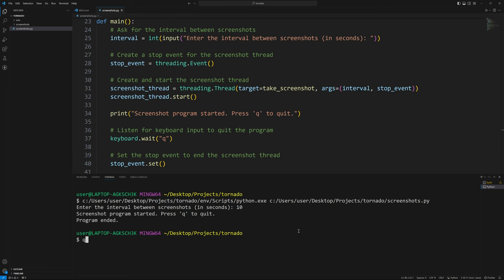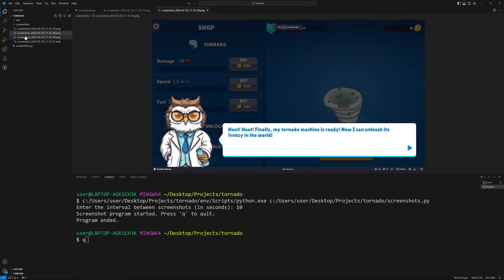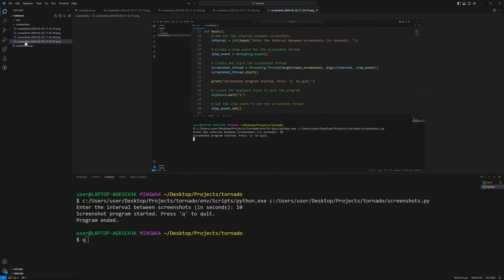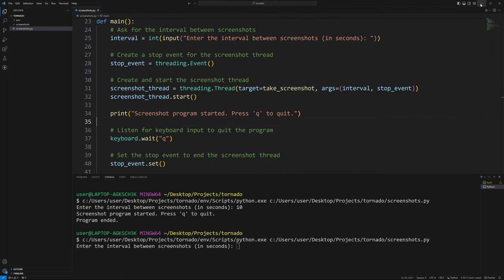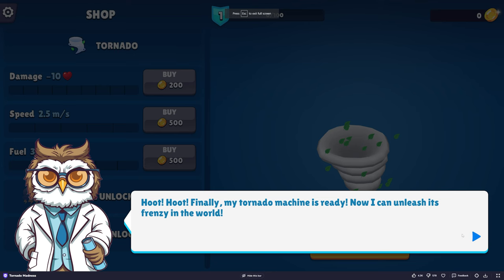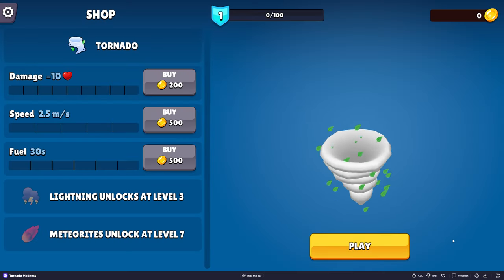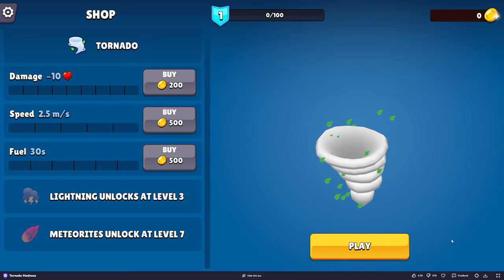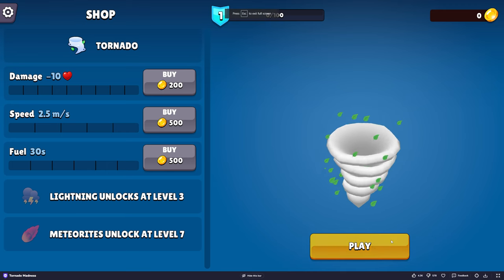We'll look in our screenshots directory and you'll see all these fantastic screenshots — it appears to be working. Now let's run this again. I'm going to do a tighter interval, so every five seconds, and then I'll play the game for a bit and we'll have some images to annotate.